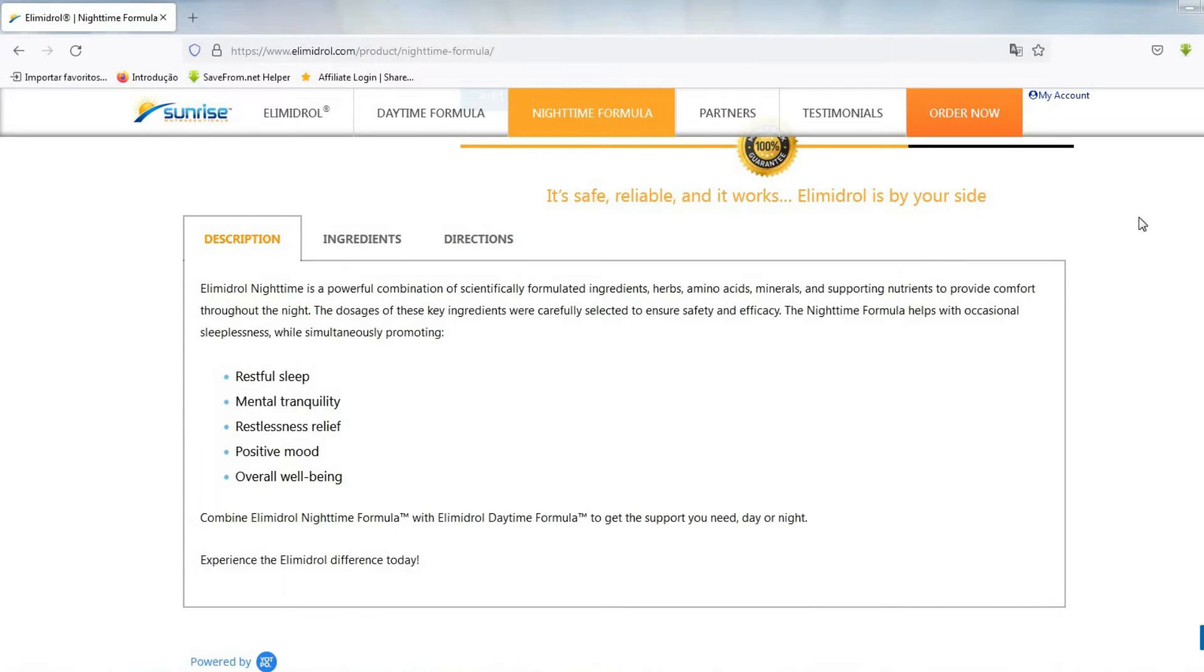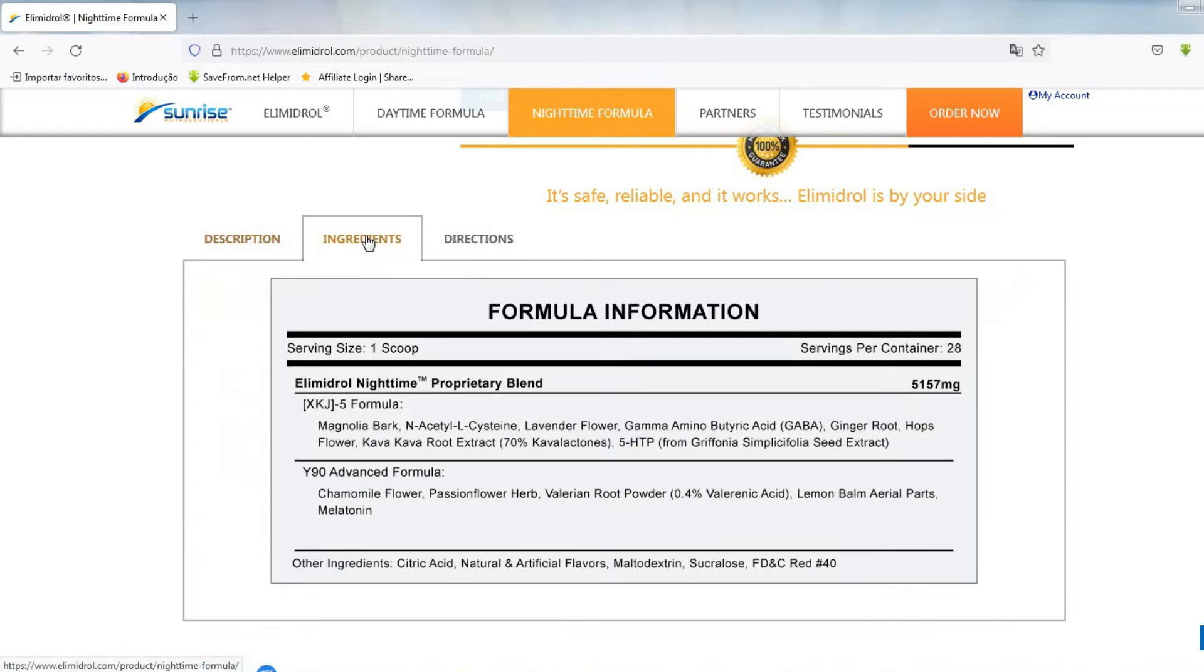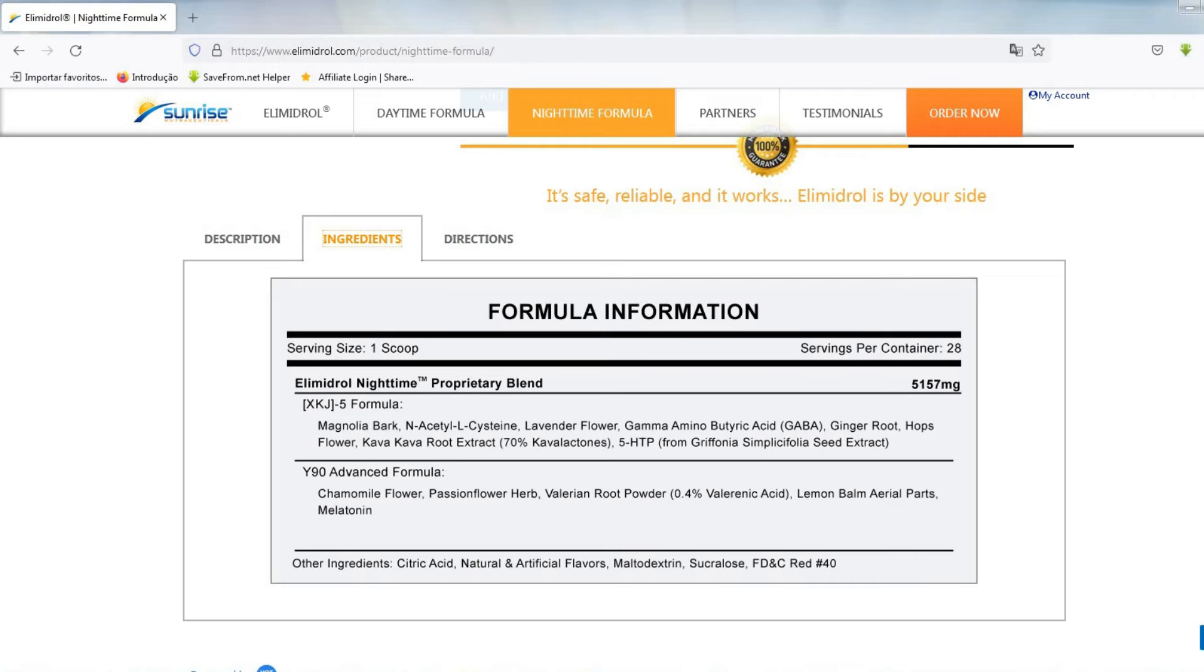The difference with Elimidrol lies in the scientifically formulated ingredients that are blended into a formula rather than a pill or capsule. Elimidrol has two formulas, day and night.